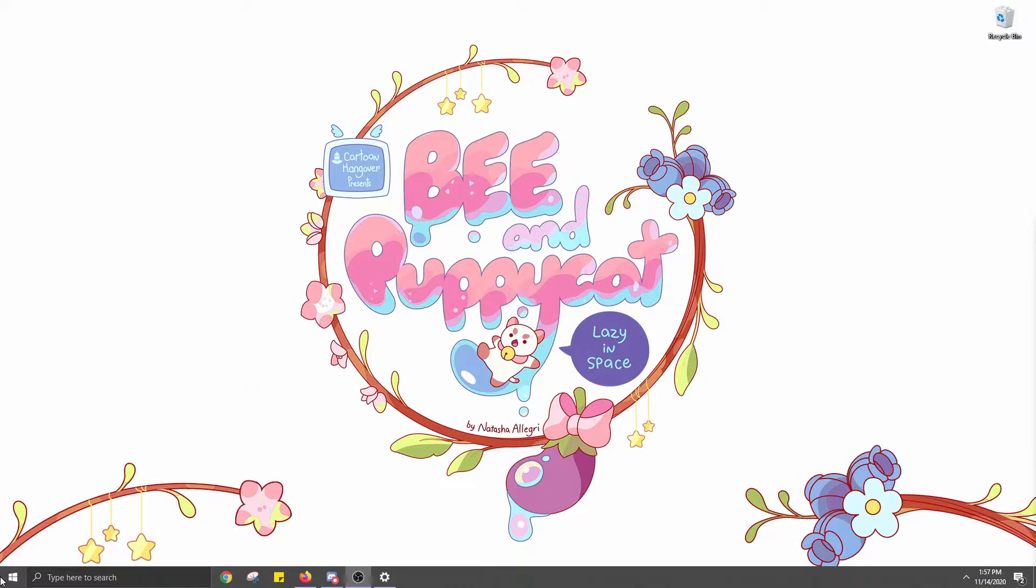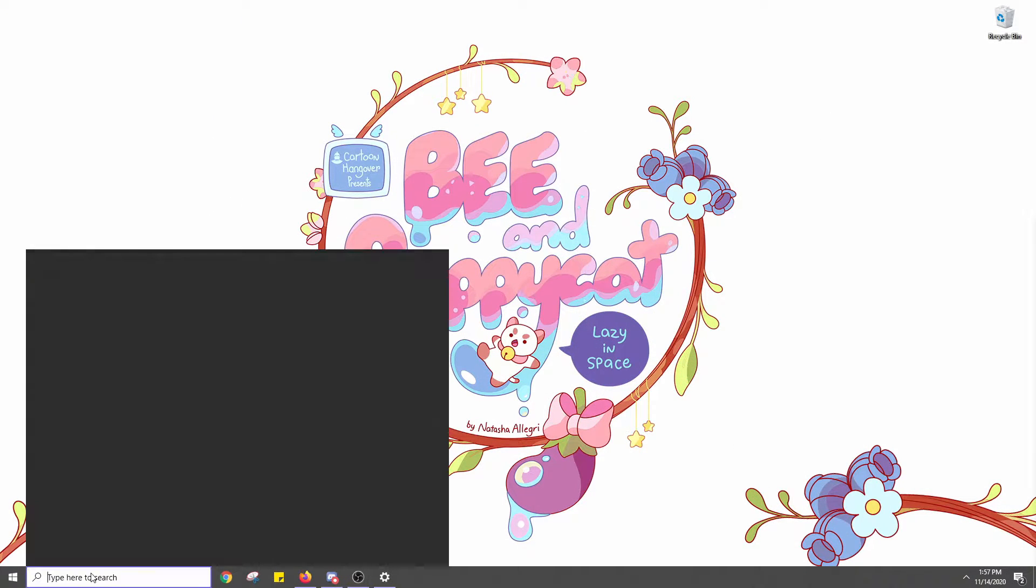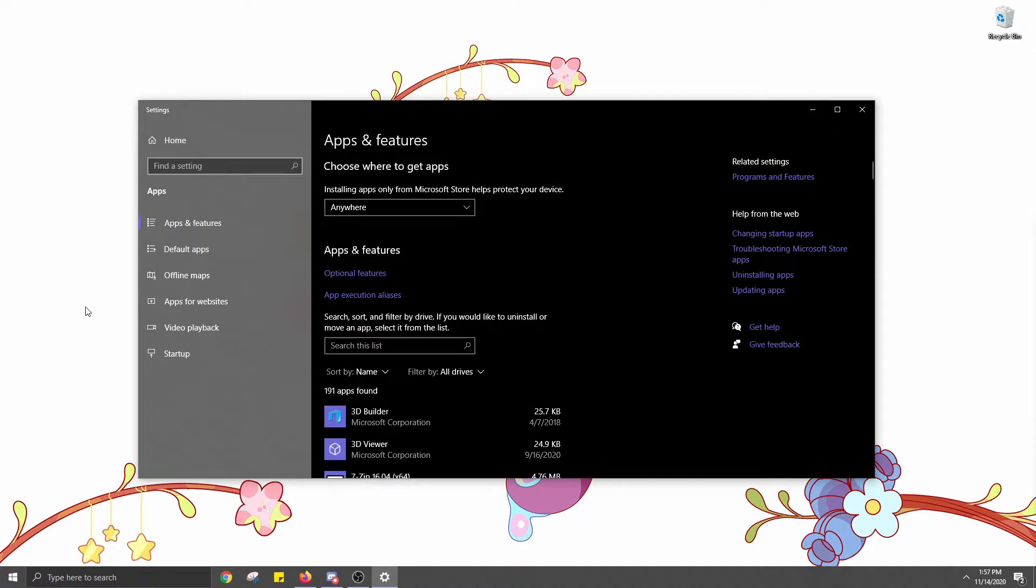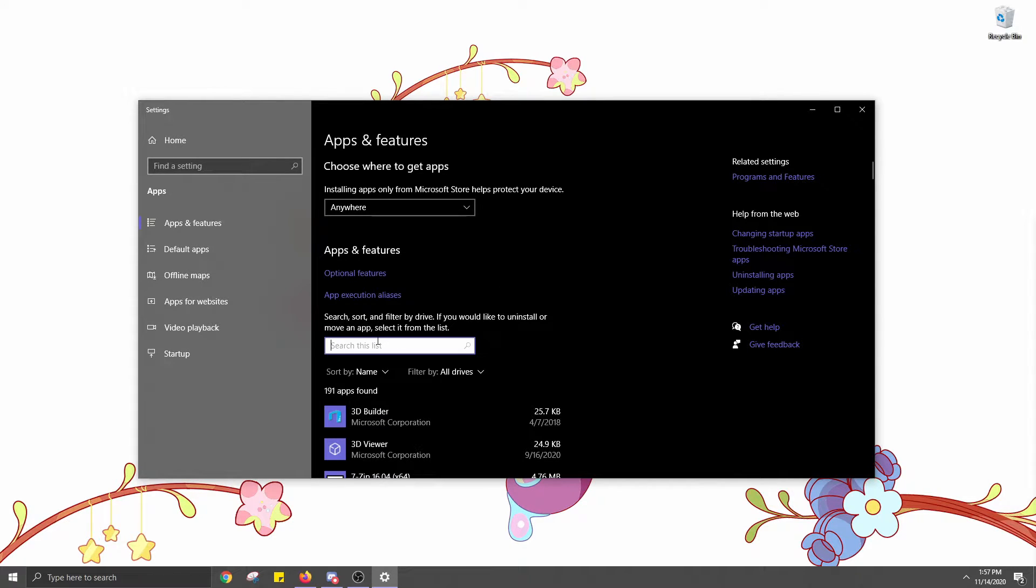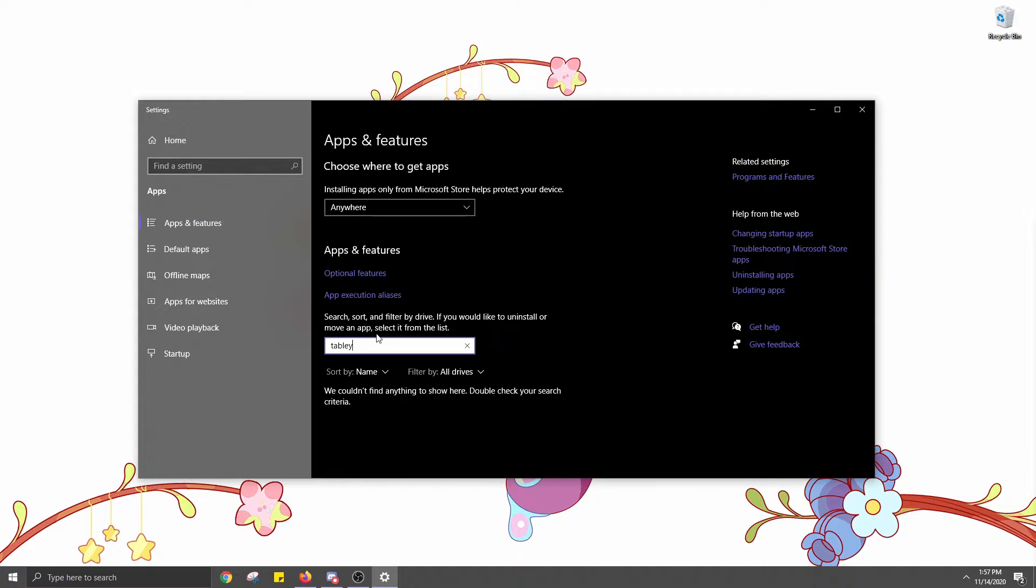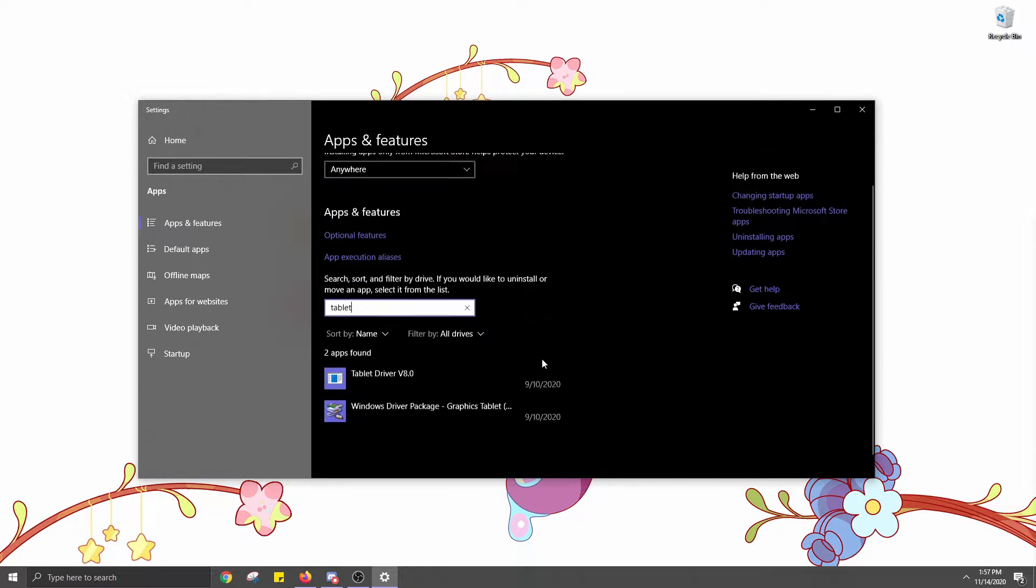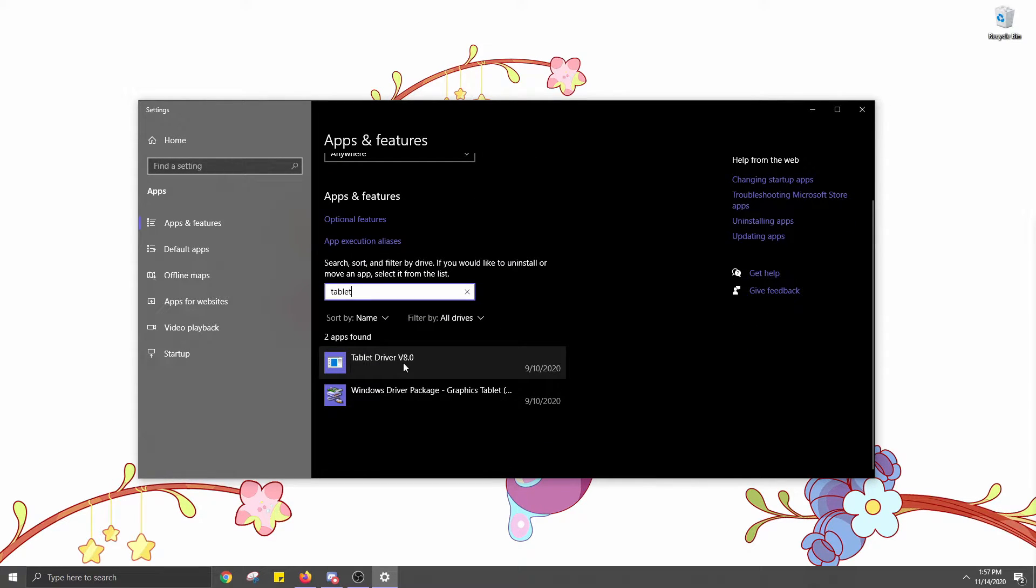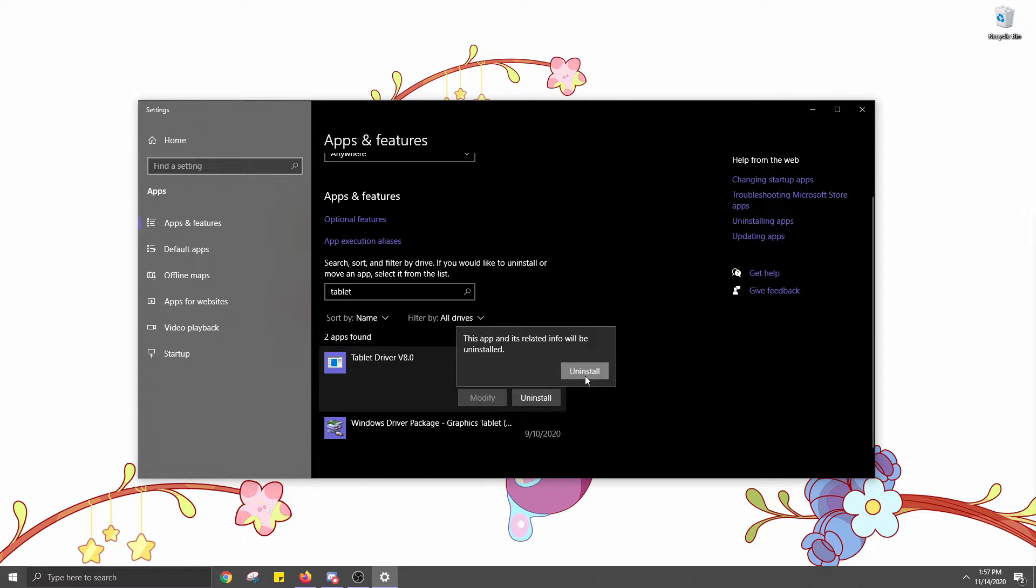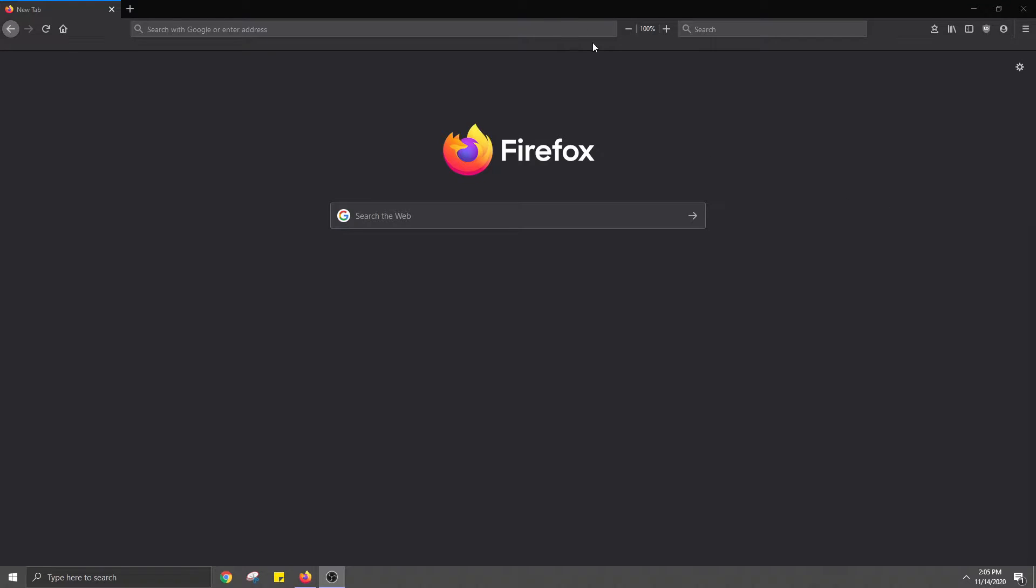So first, I followed the instructions, which is really the same as any tablet, and uninstalled my old tablet drivers. Mine required me to restart the computer after doing that, so I did. This is a really important step to take. If you don't uninstall your old drivers, the new tablet will not work.